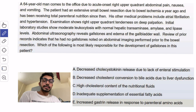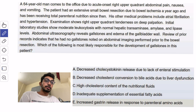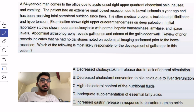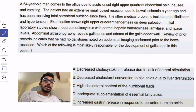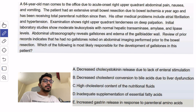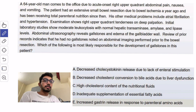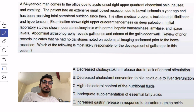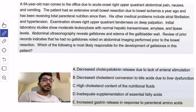A 64-year-old man comes to the office due to acute onset right upper quadrant pain, nausea, and vomiting. The patient has had an extensive small bowel resection due to bowel ischemia a year ago and has been receiving total parenteral nutrition since then.